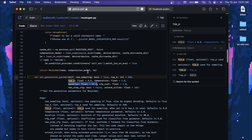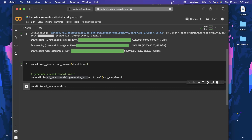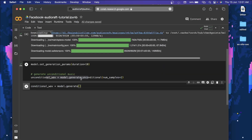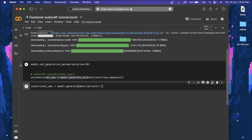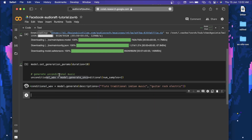Now let's look at the generate method. We'll store the result in conditional_wave. Call model.generate and provide the description as a list of strings, and optionally a progress flag. I want to generate two samples, so I'll give two descriptions: 'flute traditional Indian music' and 'guitar rock electric'. I don't know much about musical instruments so I'm just giving random words, but the model will generate music accordingly and store it all in conditional_wave.